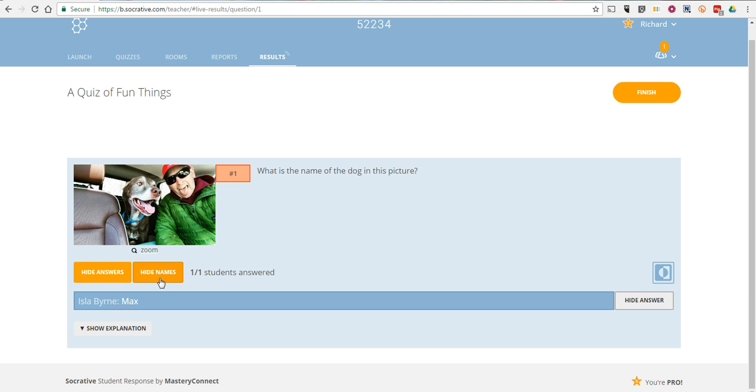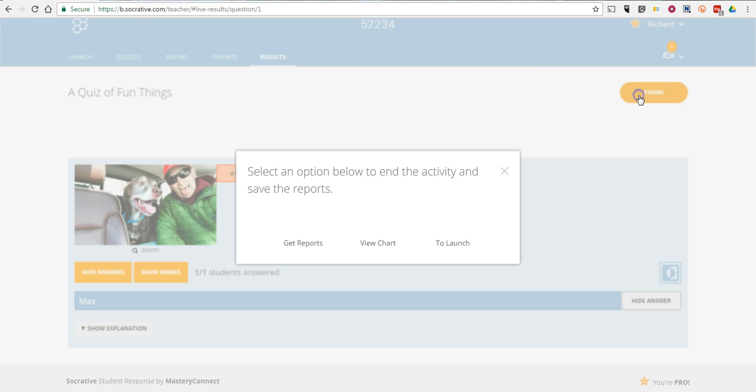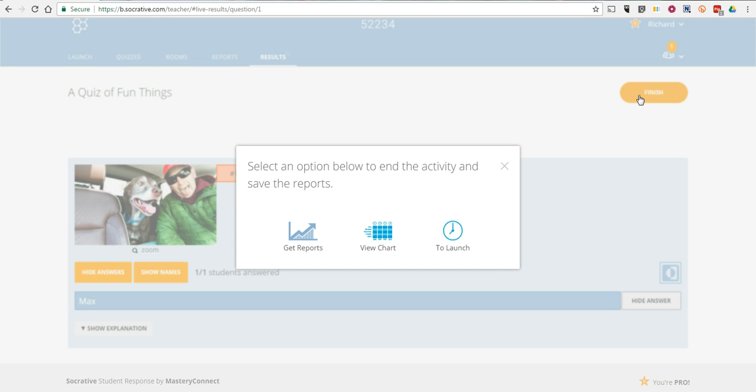Likewise, if I'm putting this on the board, I can show names or hide names. And let's go ahead and finish that out. And so now I can have the report if I want to. I can download a report to see how everybody did. Take a look at the chart.